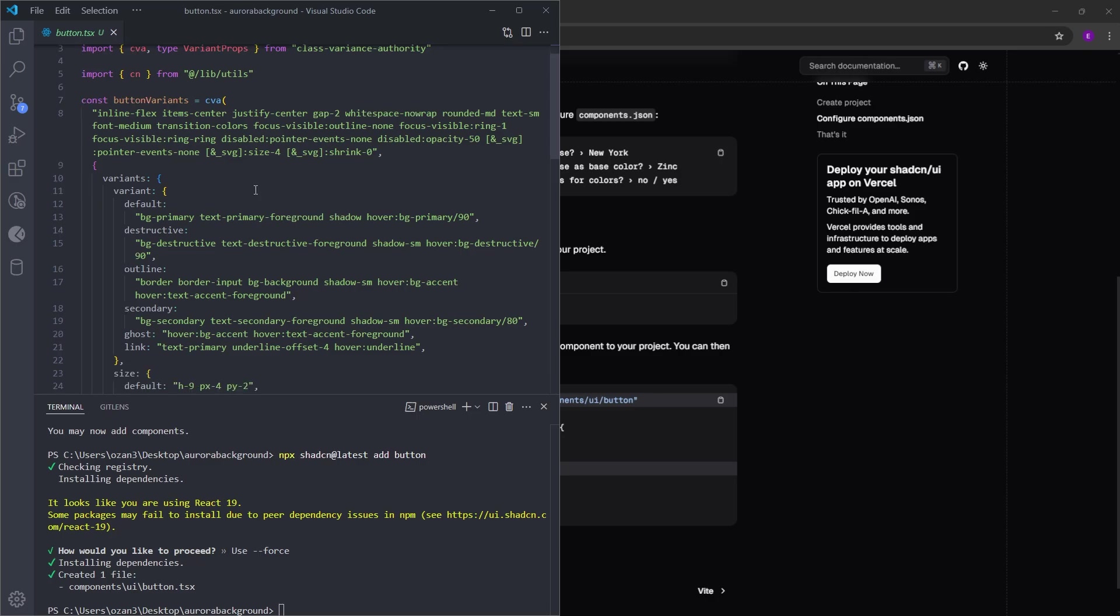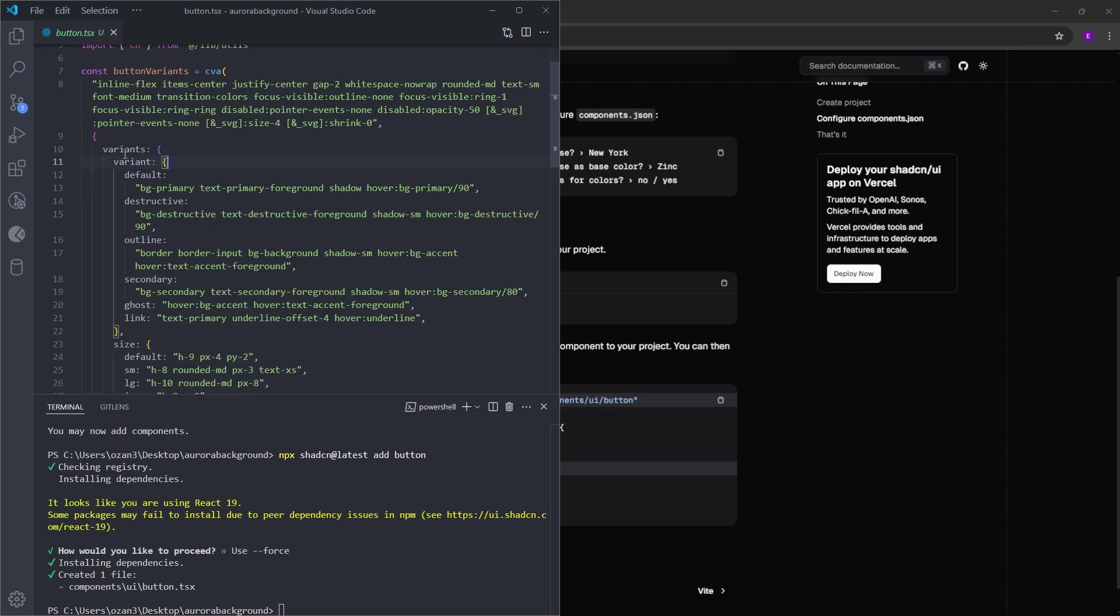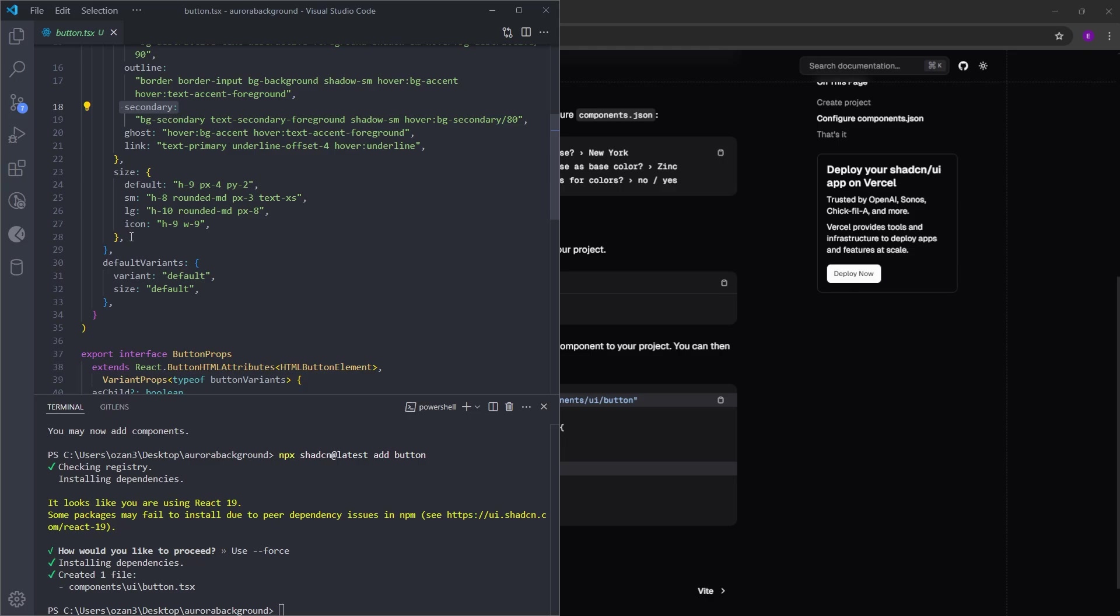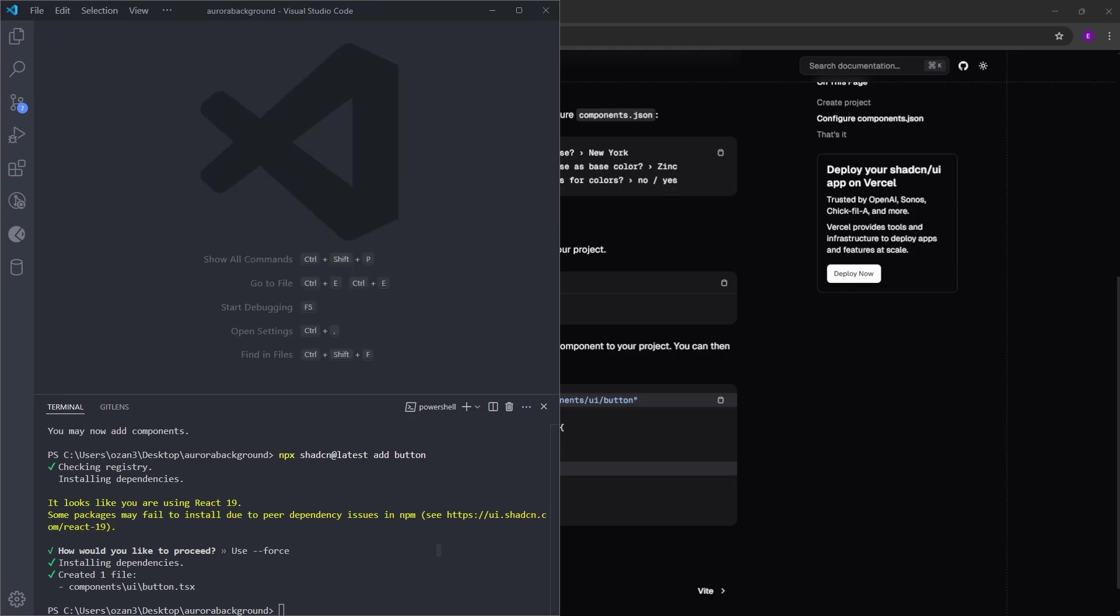You can see the variants such as default, destructive, outline, secondary. We also have the sizes as well. We are also going to be using some icons. So for the icons, let's install React icons.